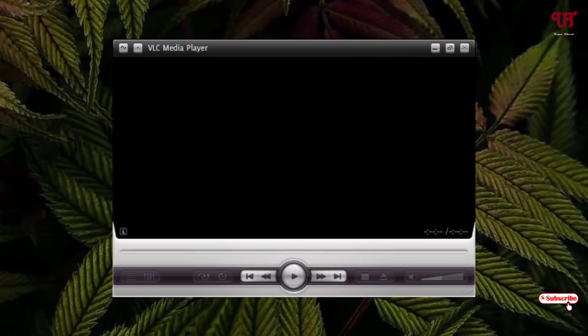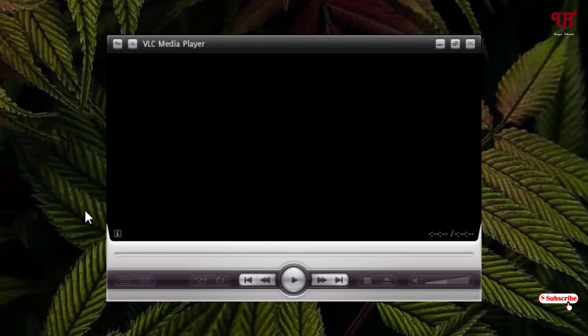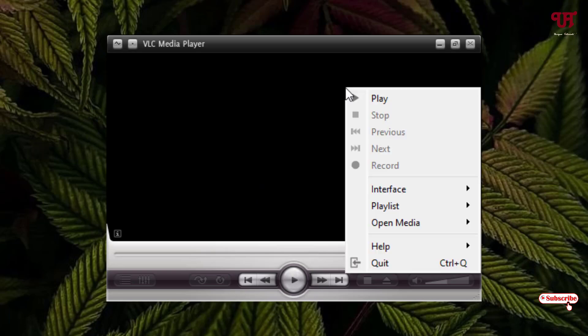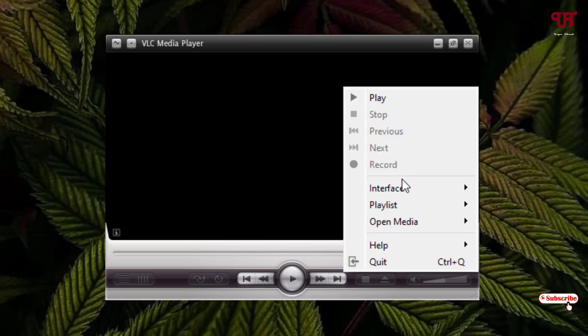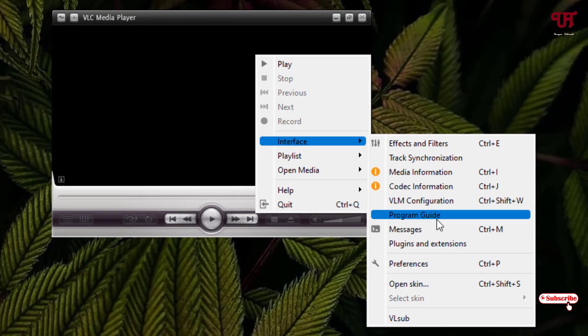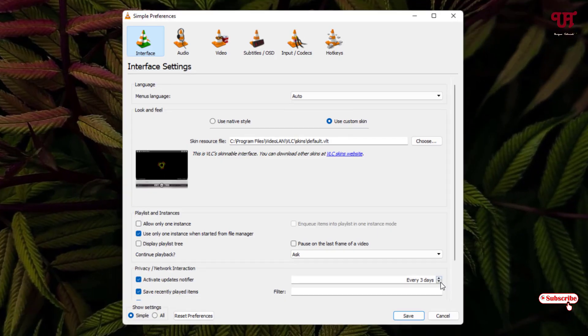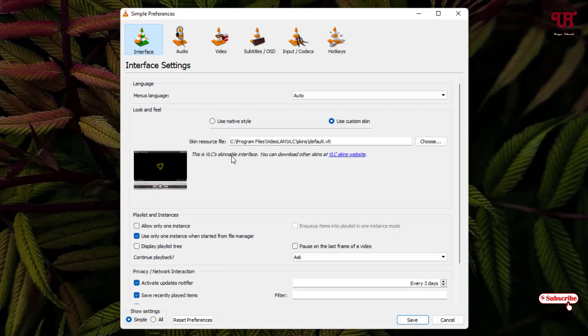Now you can see the looks of the UI of VLC media player has changed. So now if you want to apply more looks for your VLC media player, you can do it. Just right mouse click on it and select Interface, then click on Preferences again.